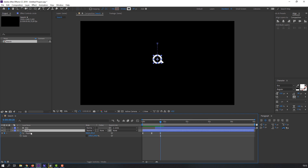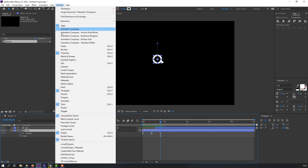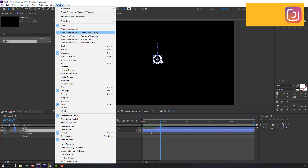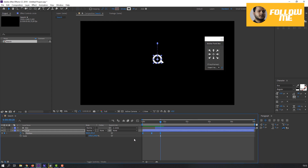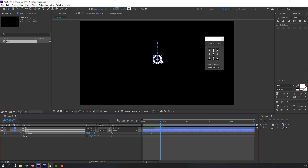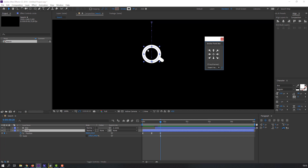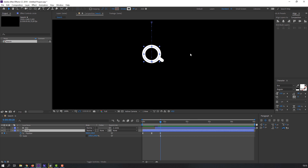Select the circle, go to Window and open Animation Composer's Anchor Point Mover — this is a free plugin from Mr. Horse, you can download it from their official website. Select all keyframes, stop on the last keyframe, and click the icon to move the anchor point down.